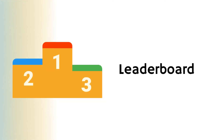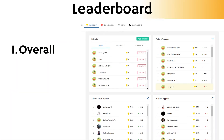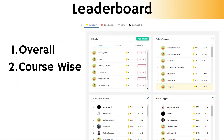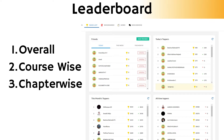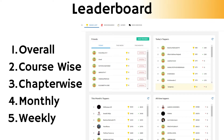Leaderboard. Students can see the overall leaderboard course-wise, chapter-wise, and monthly and weekly leaderboards. If the institute allows, students can follow their friends and get updates on their friends' learning activity. The leaderboard can be disabled at any time from the admin dashboard.